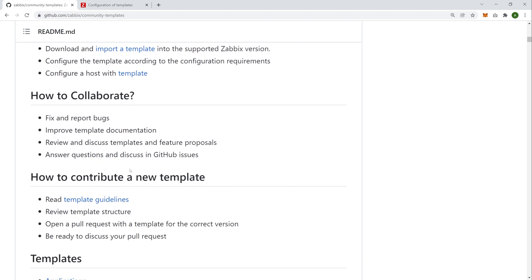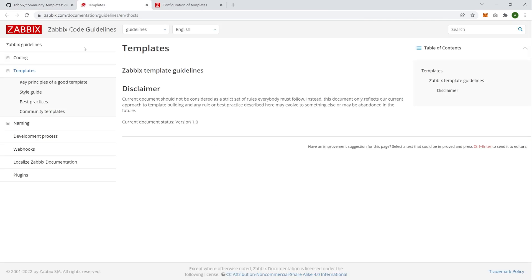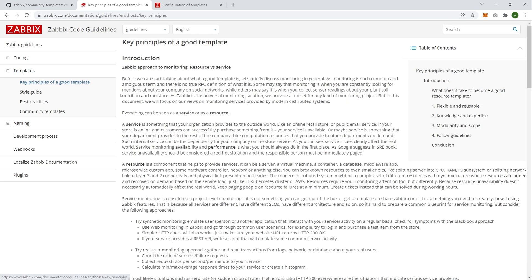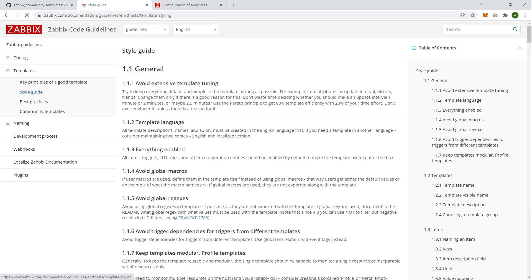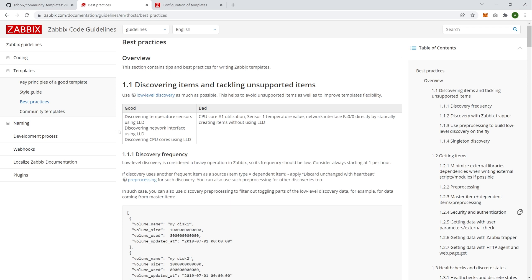Next up, we can contribute our own template. So we have a set of template guidelines available over here. Let's open them up. Let's look at them. So four sections. First off, we have key principles, how a template should be built and what principles should be followed when building a template. We have a style guide. So when it comes to template language, to macros, to regular expressions, how those should be used, then best practices. When it comes to, for example, update intervals and discovery rules, what are the best practices concerning those?